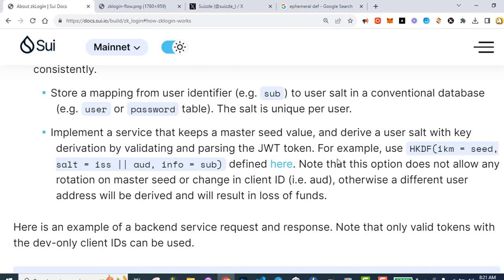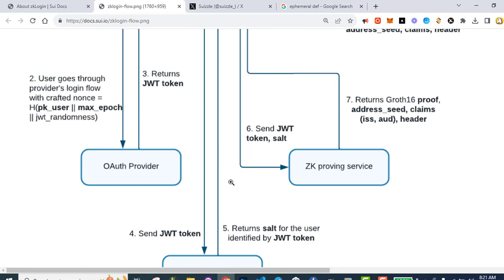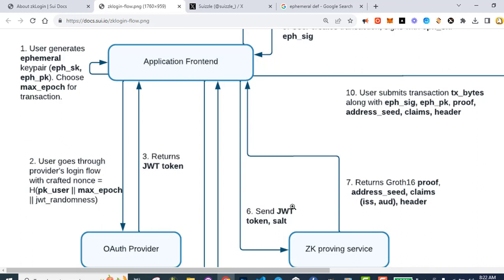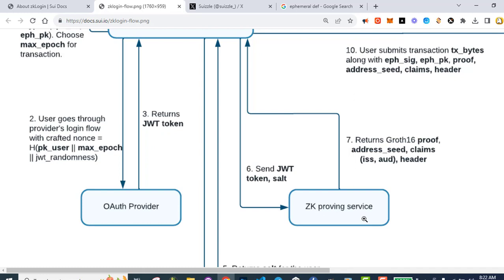Note that this option does not allow any rotation on master seed or change in client ID — otherwise a different user address will be derived, resulting in loss of funds. If someone could hack you and change your client ID, that could be a problem. However you generate the salt, you return it for the user identified by the JWT token, and then you send the JWT token and the salt to a ZK proving service.